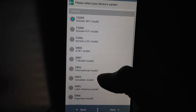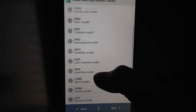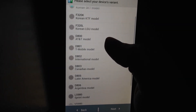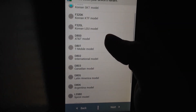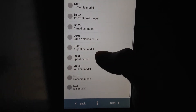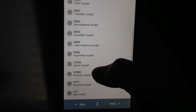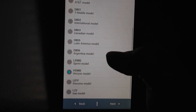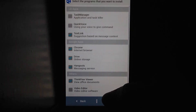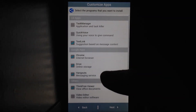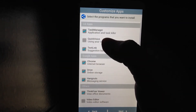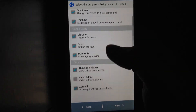From here, select whichever version of the LG G2 you have. If you have the T-Mobile version, click on that; AT&T is D800; Sprint is LS980; and Verizon is VS980. In my case I have the Verizon, so I'll hit Verizon, then hit Next. From here you click everything you want — task manager, quick voice, video editing — then click it and hit Next.